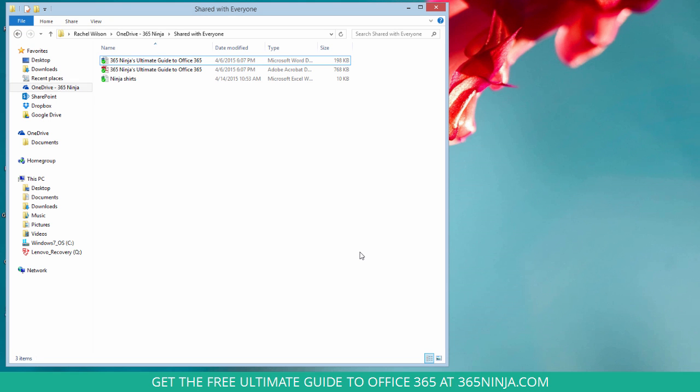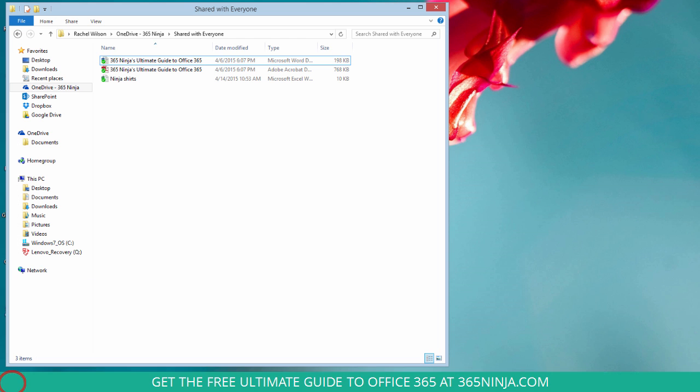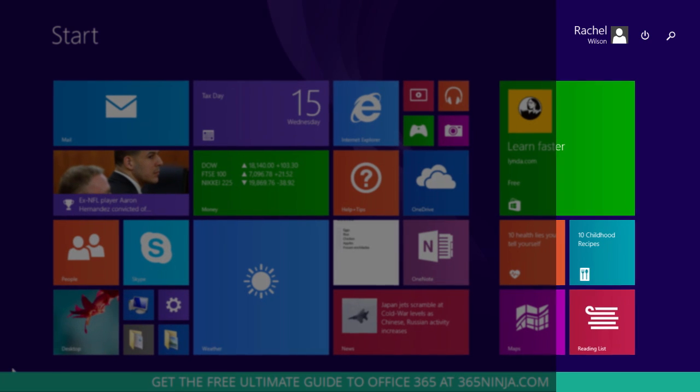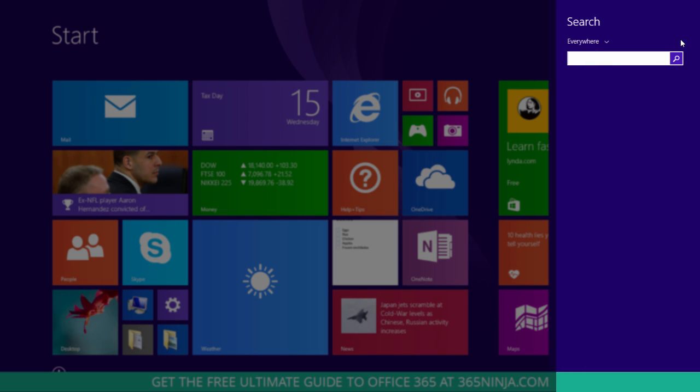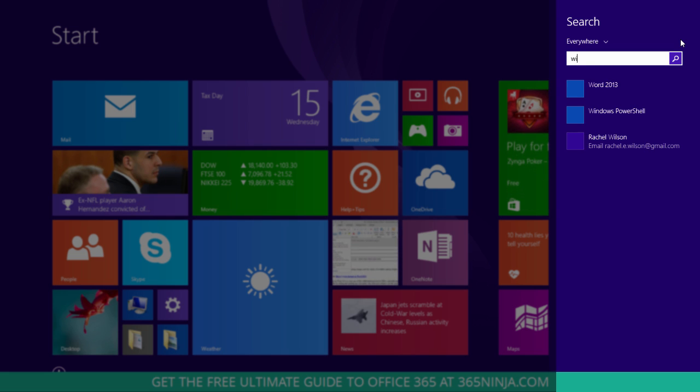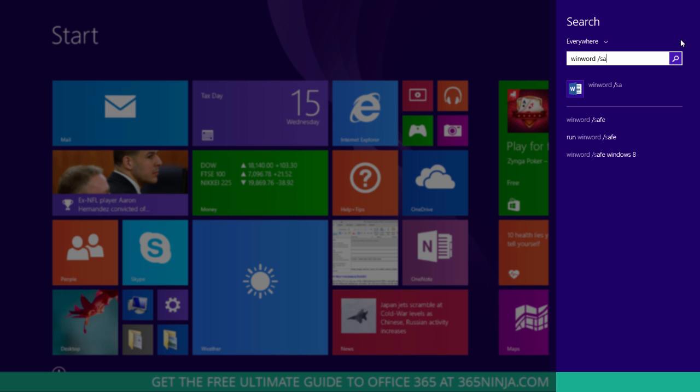So let's say that I want to open Word in safe mode. I'll click my Windows button here, click the search icon, and for Word specifically I'll start typing winword space slash safe.